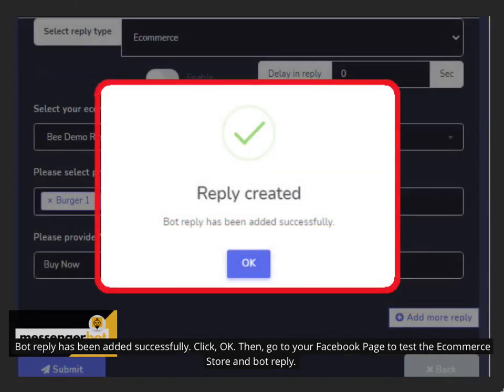Bot reply has been added successfully. Click OK. Then, go to your Facebook page to test the e-commerce store and bot reply.